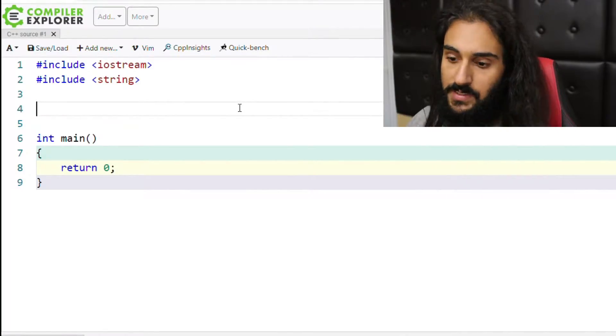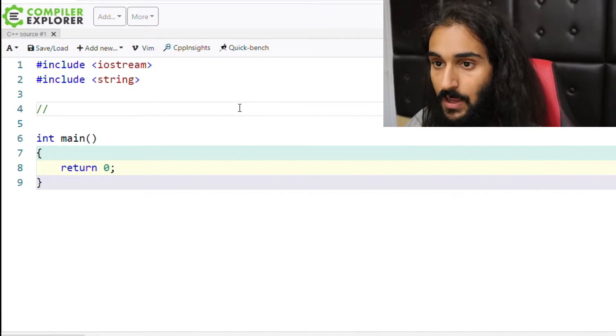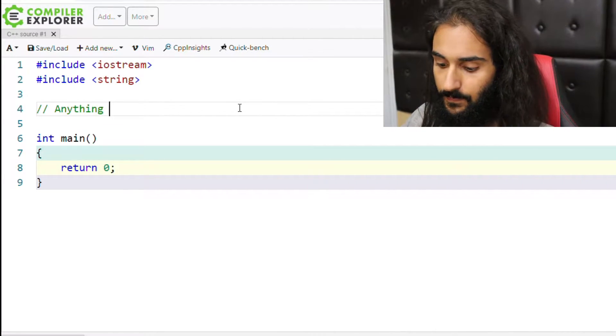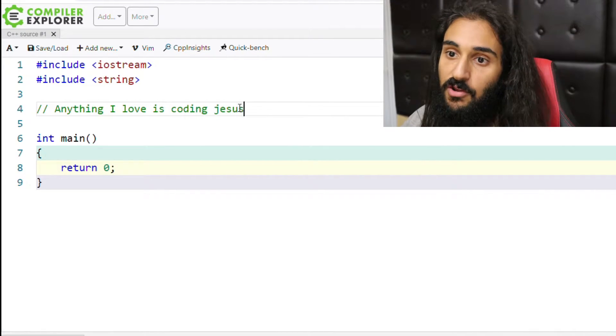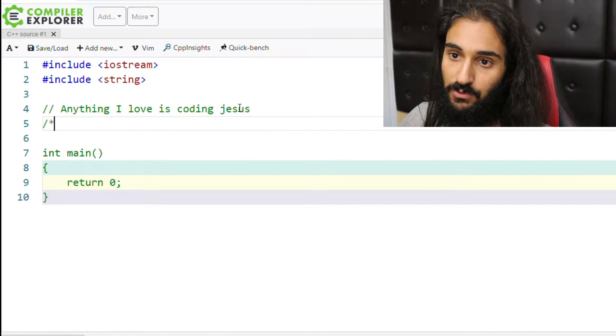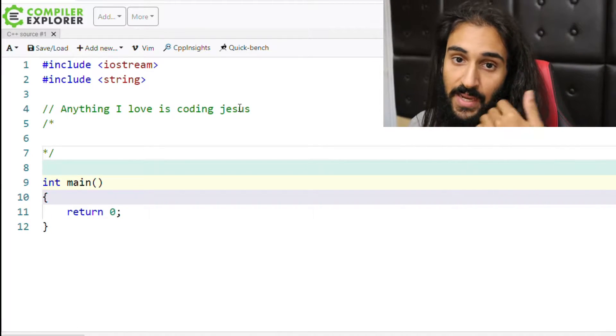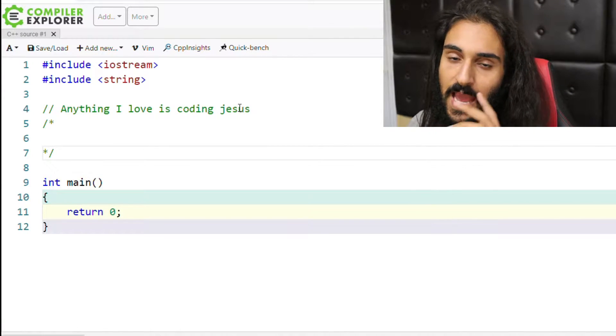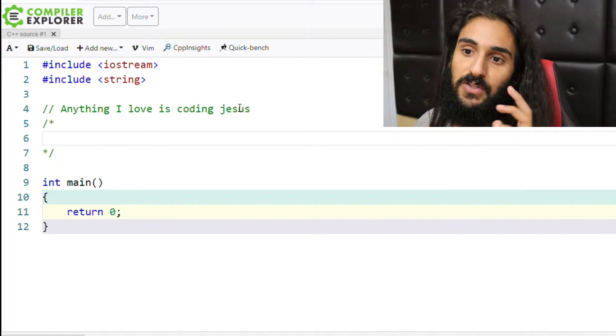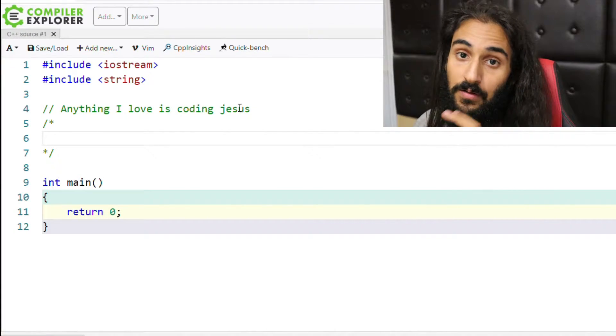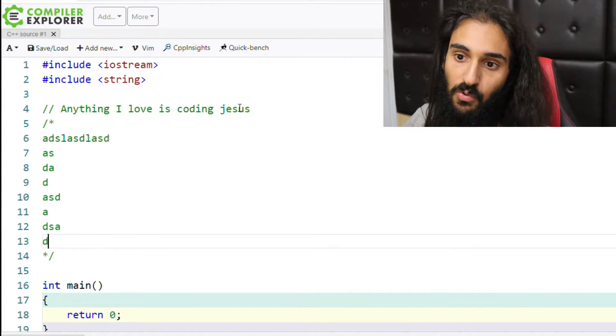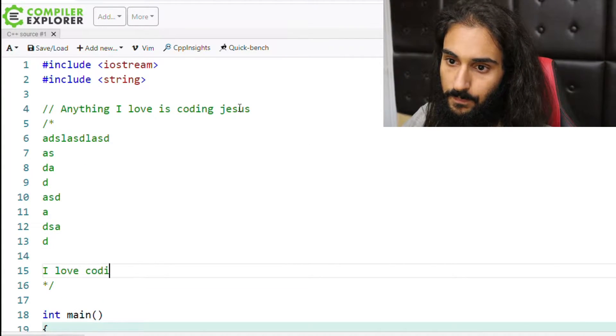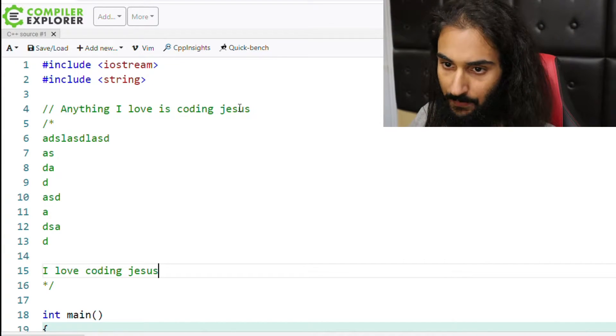So in C++, there are two ways to comment. You can have two forward slashes, where anything here is fair game. And then you can also have a forward slash, the star, and you end with a star and a forward slash. In this form of commenting, anything in between the slash star, star forward slash, is fair game for comments. You can write whatever you want here.